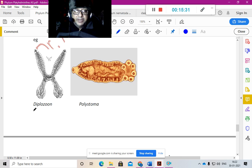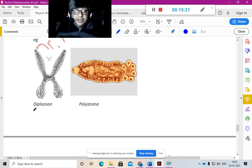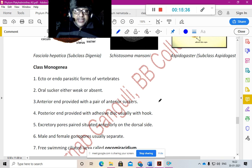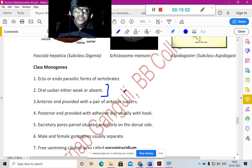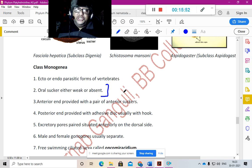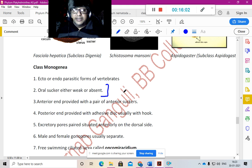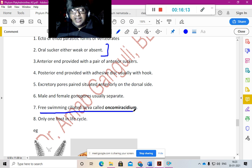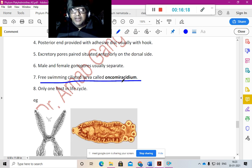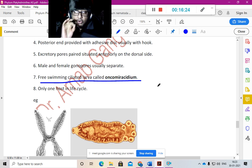Monogeneans — examples: Diplozoon and Polystoma — are ecto- or endo-parasitic forms of vertebrates. Their oral suckers are either weak or absent — a very important character. Digenea means two suckers: Fasciola hepatica has oral and ventral suckers. Monogeneans have weak or absent oral suckers. The anterior end has a pair of anterior suckers; the posterior end has an adhesive disc with hooks. Their free-swimming ciliated larva is called the oncomiracidia larva.